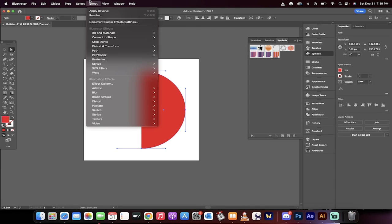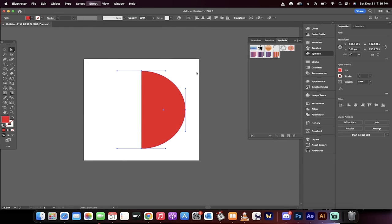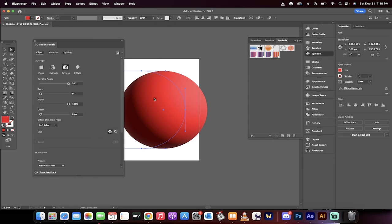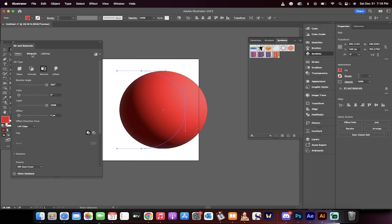Now we're going to go up to effect. We're going to go to 3D and materials, and then we're going to go to revolve. Click on that, and presto, we now have an awesome 3D ball effect. That said, we want to add in our little design, right? It was kind of ugly, but whatever.